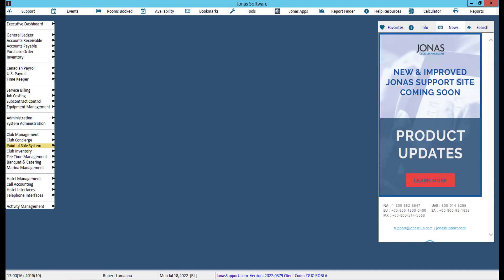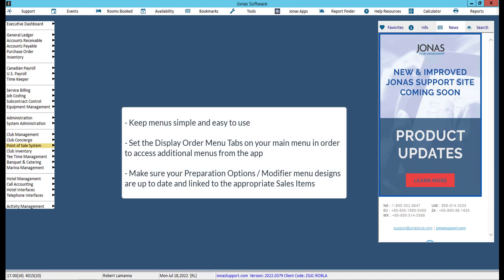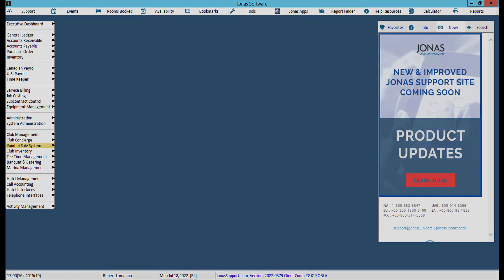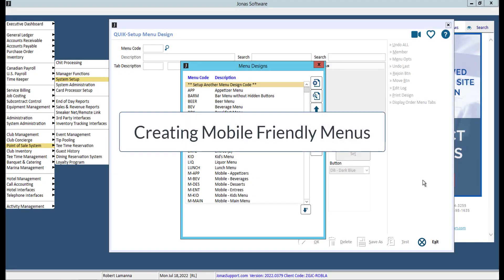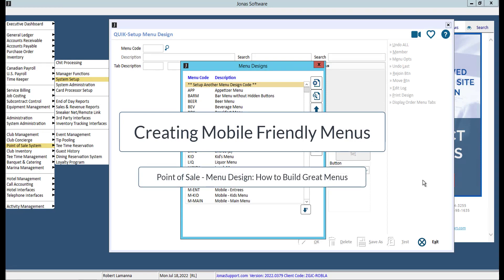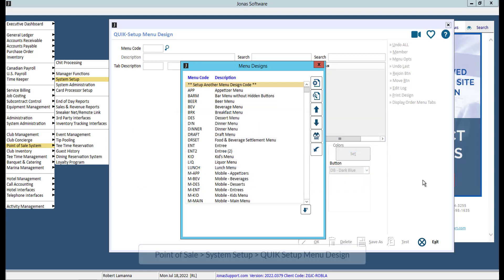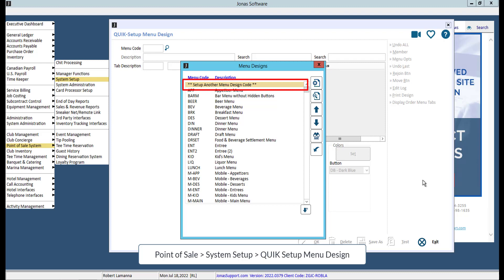Before you create your mobile-friendly menus, here are some best practices to consider. Let's do a quick overview of how to design a menu. For more information, watch the video titled Point of Sale – Menu Design – How to Build Great Menus. You can view and edit your current menus or create a new menu using the Set Up Another Menu Design Code option. It is recommended to create new menus specifically for the mobile app.